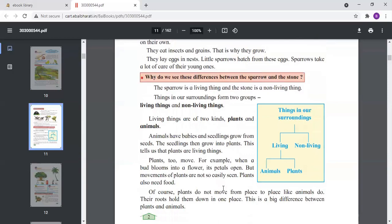Now we will see the two groups: living and non-living things. Living things are of two kinds: plants and animals. Animals give birth to babies, look after them, and care for them. Even plants look after their seedlings — the seedlings grow into big plants.